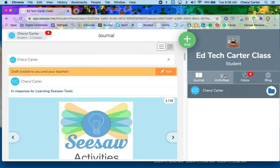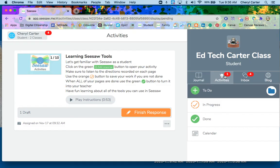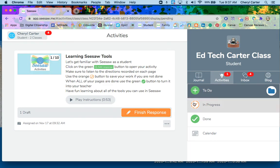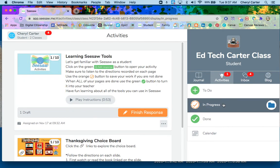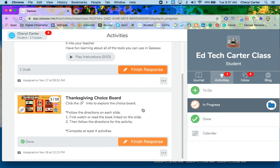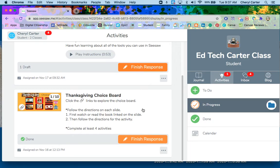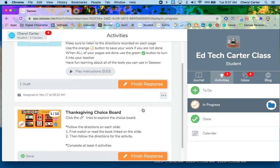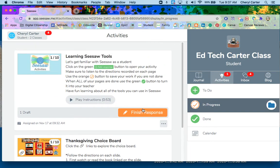If I go back to the activities section, you're going to notice that I have an orange button instead of a green button, and it says finish response. If I want to look at all of those, I can look at in progress. In progress is anything that I have started, but I have not finished. If I click on in progress, I can scroll and see that I have two different activities that I am still working on.